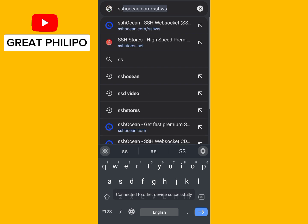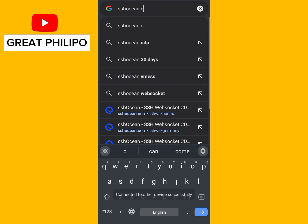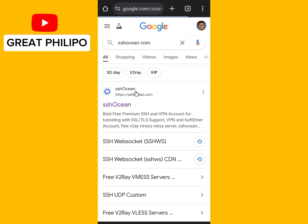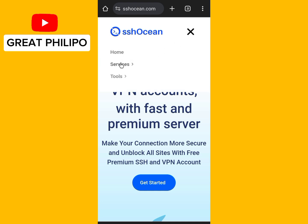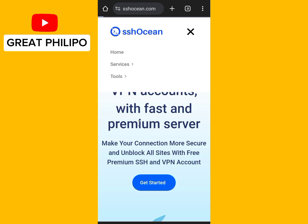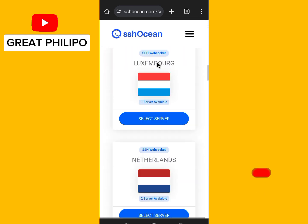Then you open your browser and search for SSH Ocean — ssocean.com. Then you click on the three dashes, then we click on Services, then we select Web Sockets.